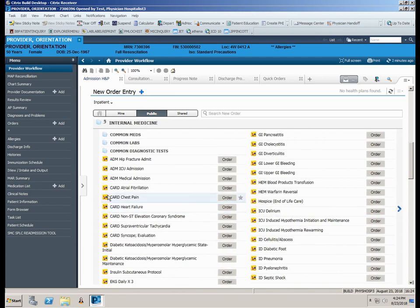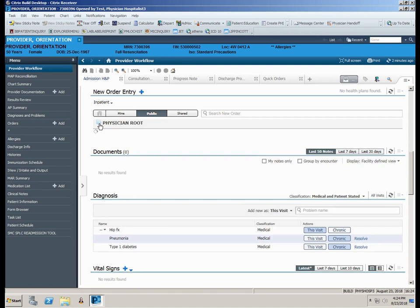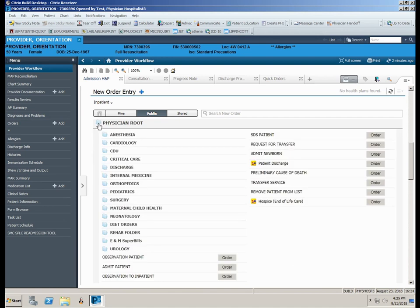To navigate back to the public root folders, click the blue physician root file icon.